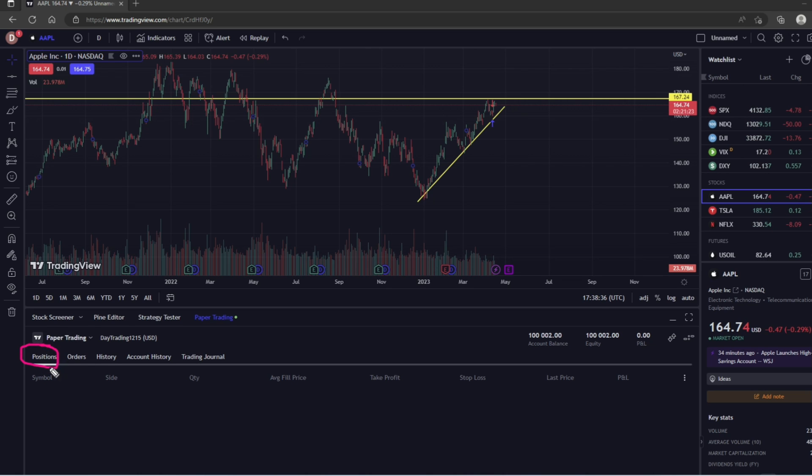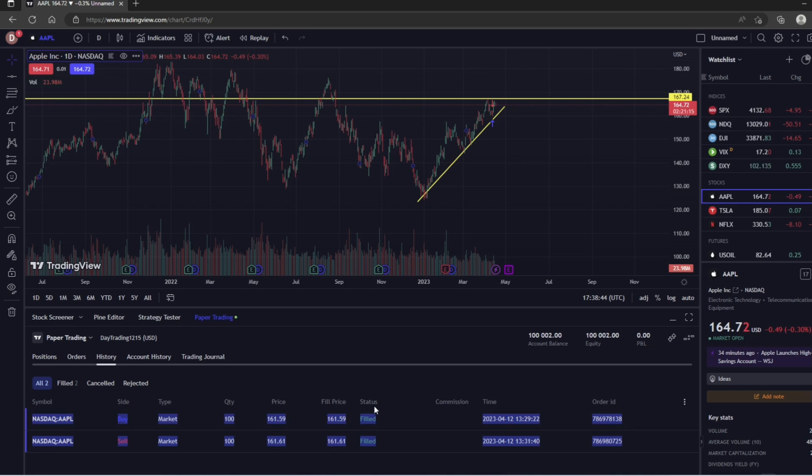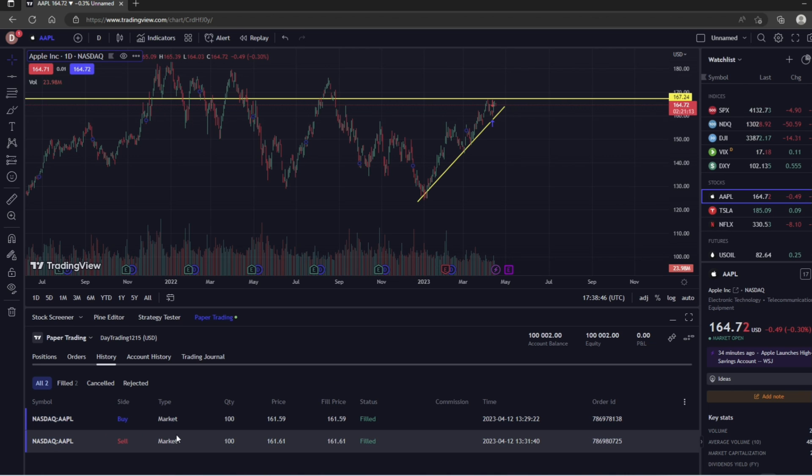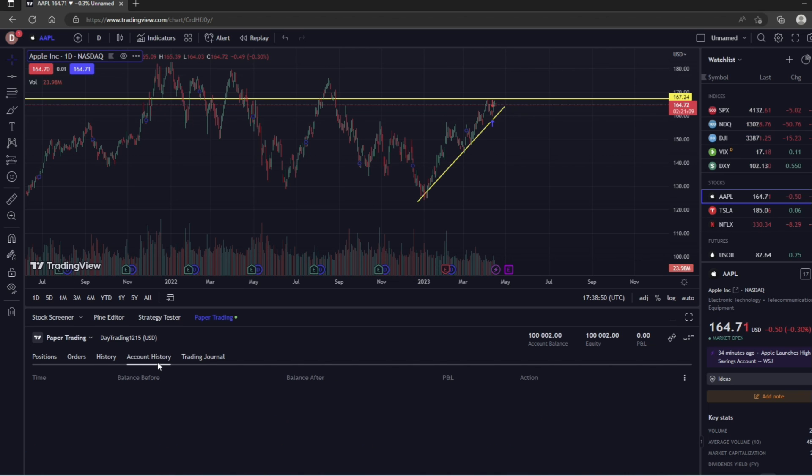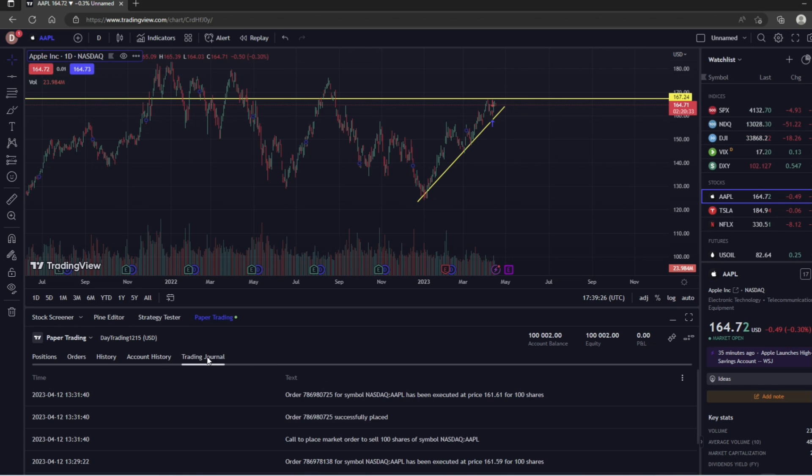If you click on Orders, it's going to show you all your orders. If you click on History, it's going to show you all the orders that you have placed in the past. If you click on Account History, it's going to show you your balance over time.